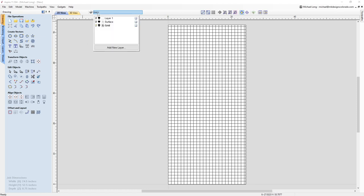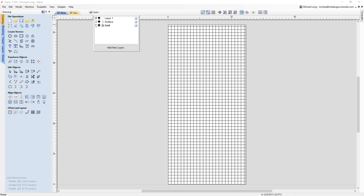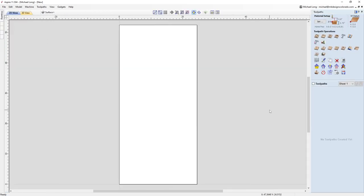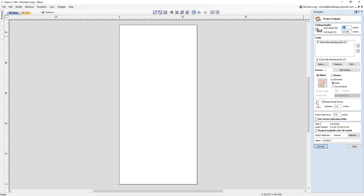Now that we have all our vectors, I'm going to turn on the surface layer and turn off the grid for now. I want to make sure surface is my active layer and come over to toolpaths. For the surfacing we're going to use a pocket toolpath. We're going to have a start depth of zero, and the cut depth you can set to whatever you like. I typically like to go a 64th to a 32nd of an inch — I have it set for a 64th right now. I like taking as shallow a pass as I possibly can and still get the spoil board flat, so I have more spoil board left after surfacing.